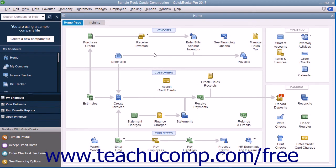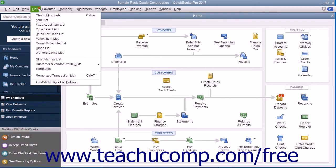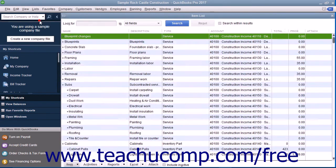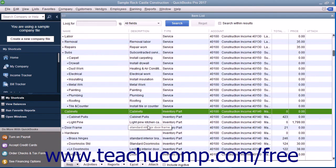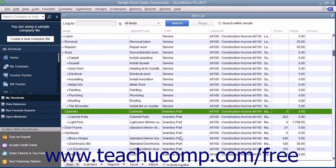To track inventory, you must create each item that you want to track as an inventory part within the item list. QuickBooks tracks the quantity and value as you sell and reorder items only for inventory part items within the item list.